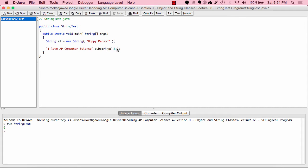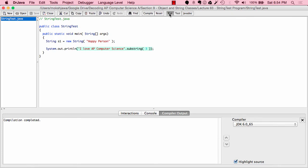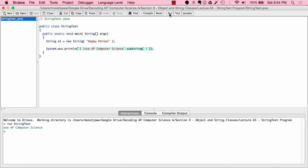Let's see what happens and then understand exactly why. Let's compile and run. As you can see, it's printed out "OVE AP computer science" — the 'I', space, and 'L' have been removed, and we're left with "OVE AP computer science". This is because of the substring method.